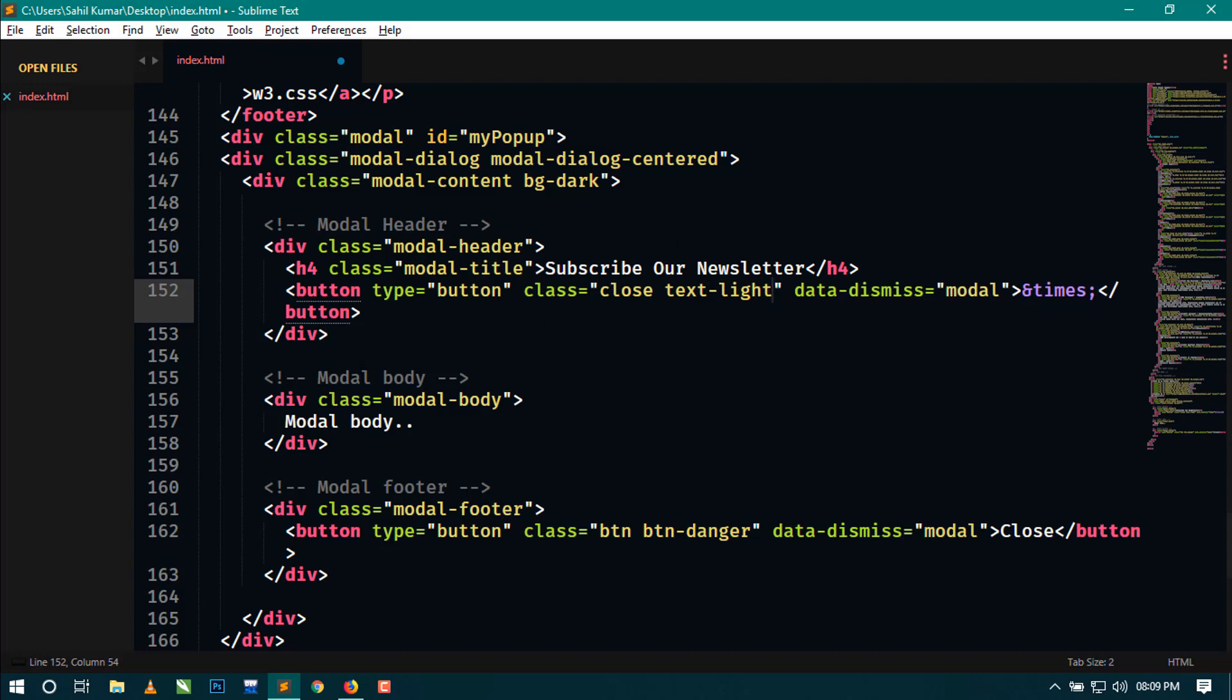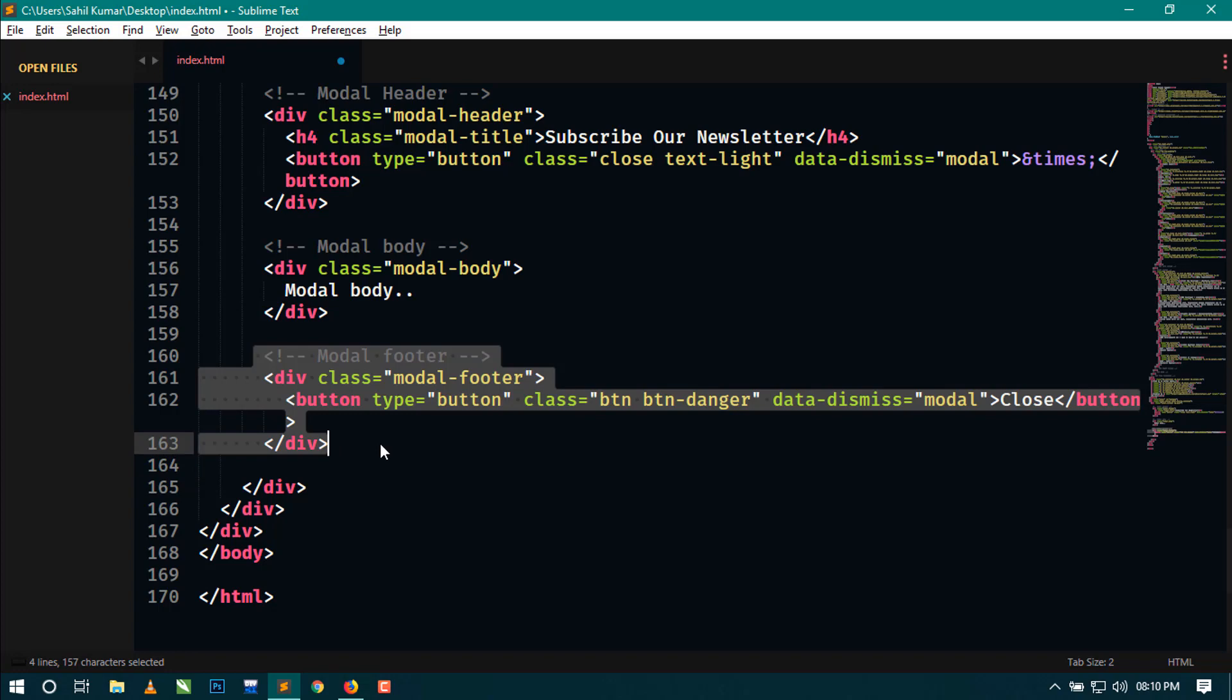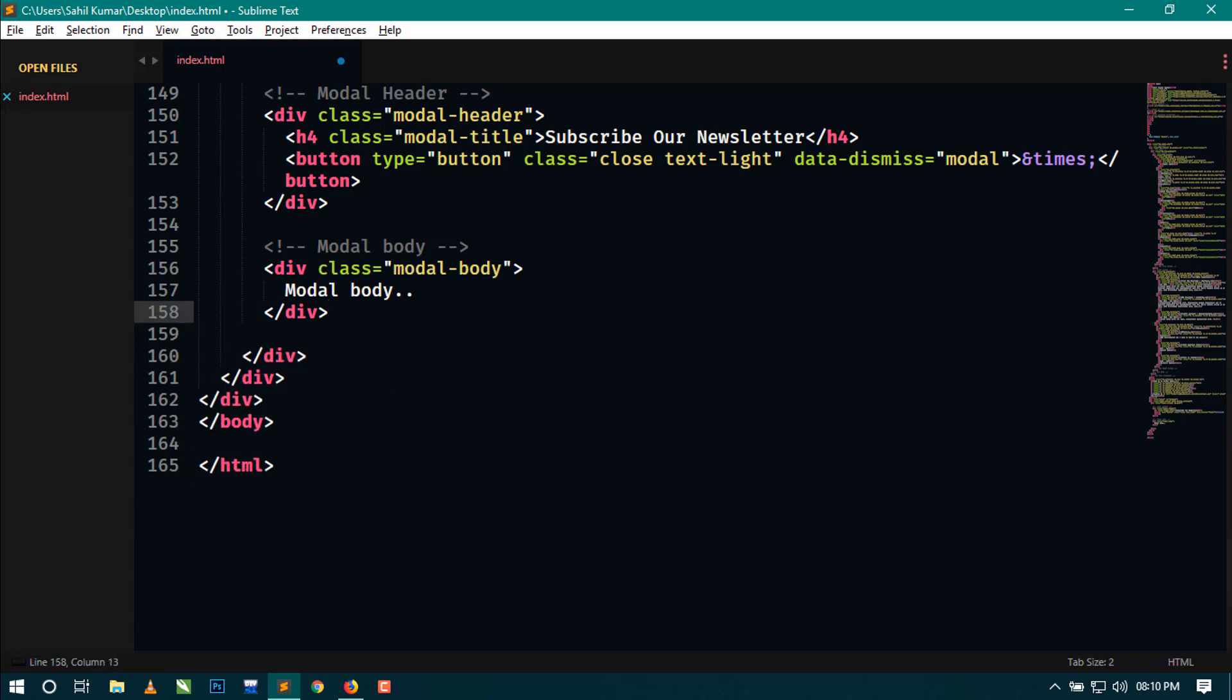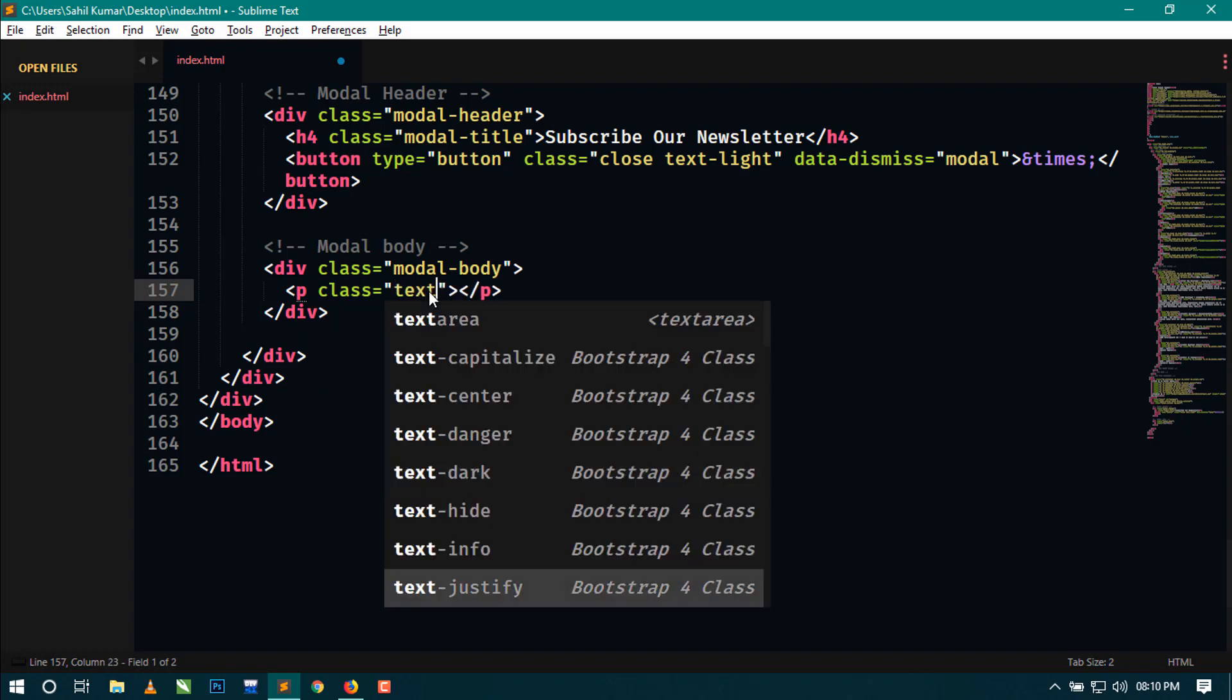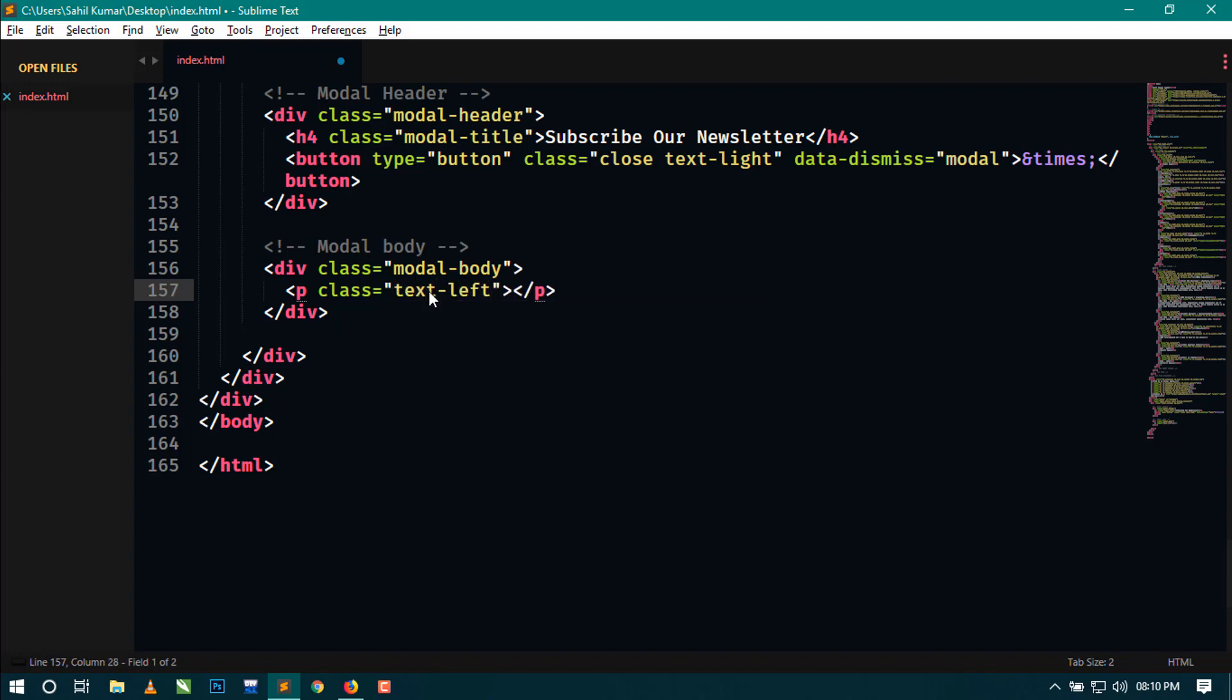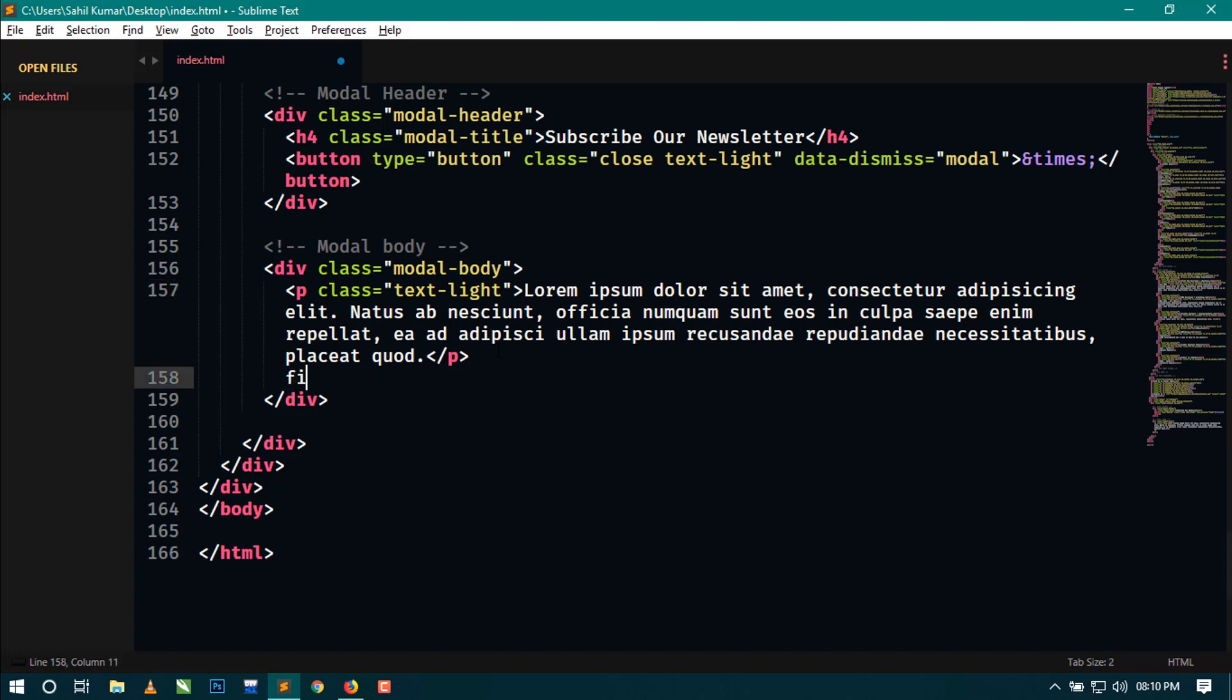Now this is the body of the modal. We will not require the footer area of the modal, so just remove this. In the body, just use text-light for white color of the text. I am writing some random text here, and just below this I am going to create a simple form.